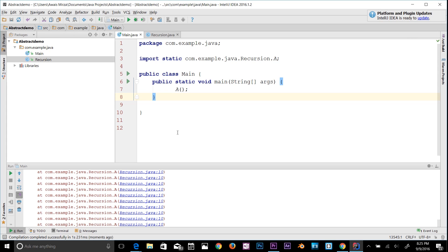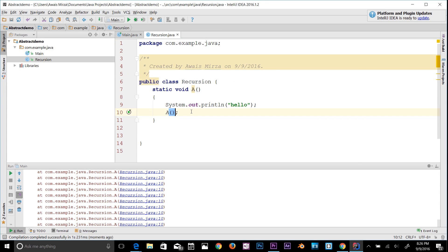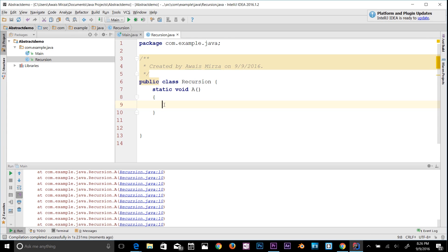We've seen that infinite recursion happens. So let's have a look at an example with a finishing point. I'll get rid of this and go back to Recursion.java and clean that up as well.